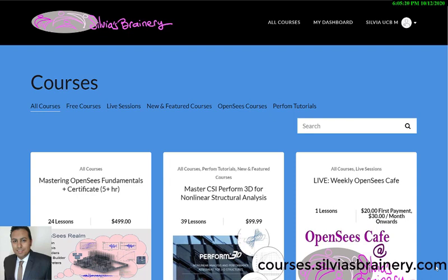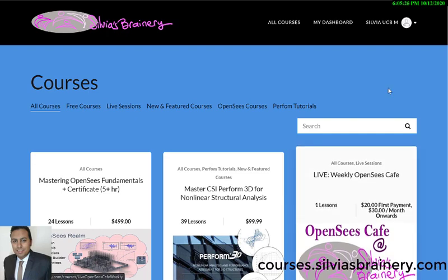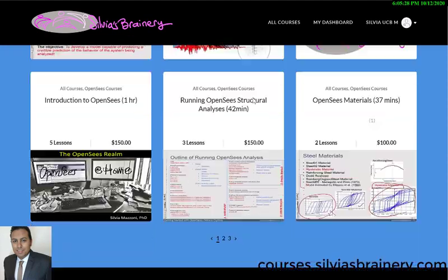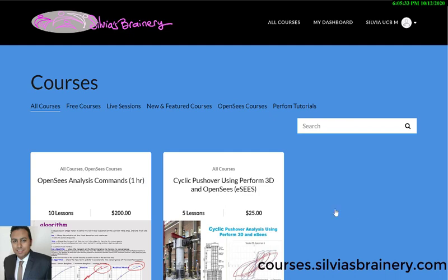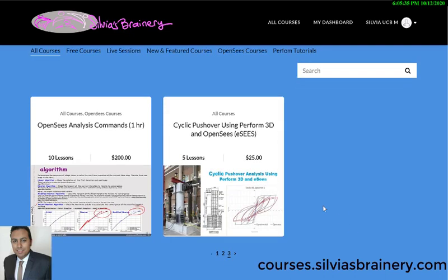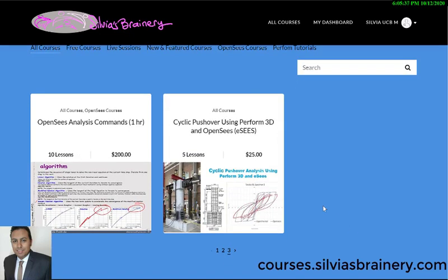Hello, this is Silvia Mazzoni and I wanted to give you a quick overview of the new course that we're now offering at Silvia's Brainery. This is under all courses and the course is called Cyclic Pushover using Perform3D and OpenSees — it's not quite OpenSees down to the scripting level, but it's using EZs, the software that I developed.